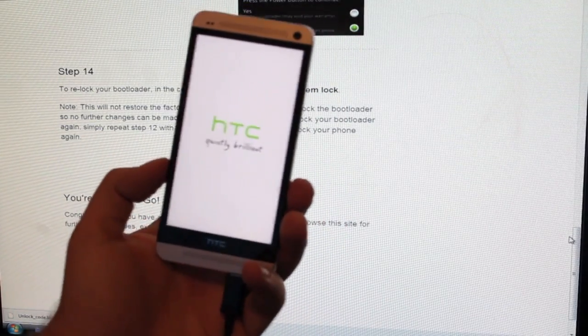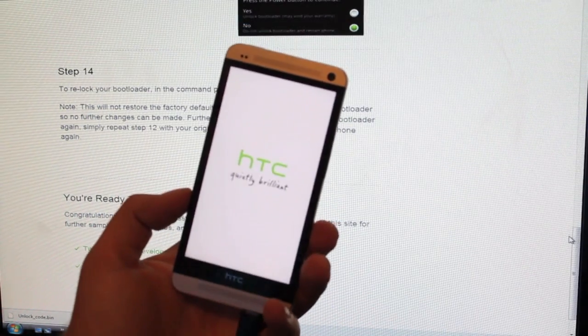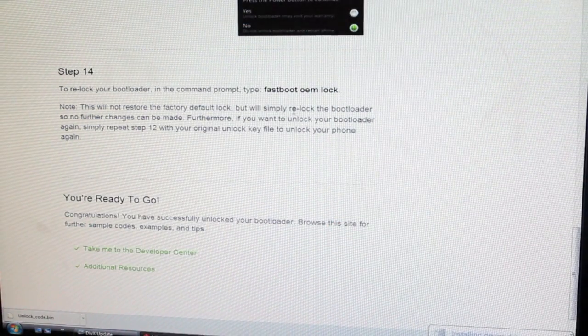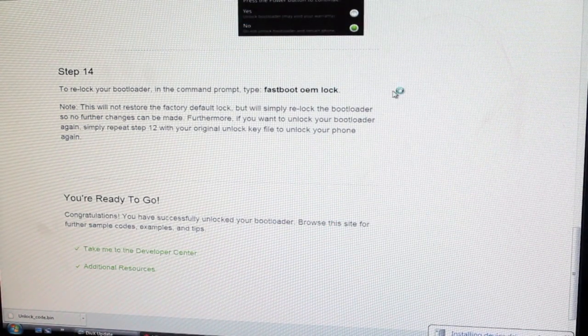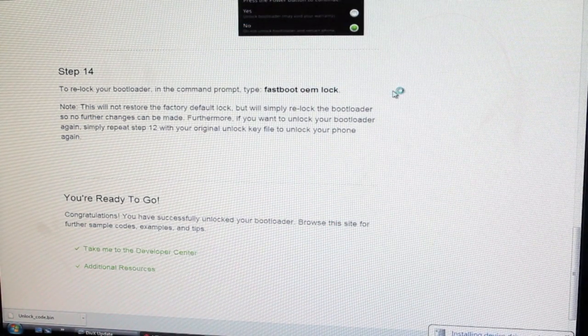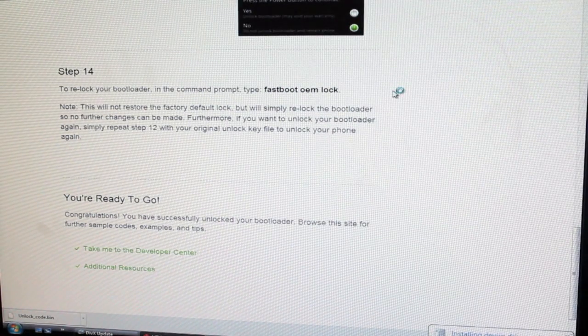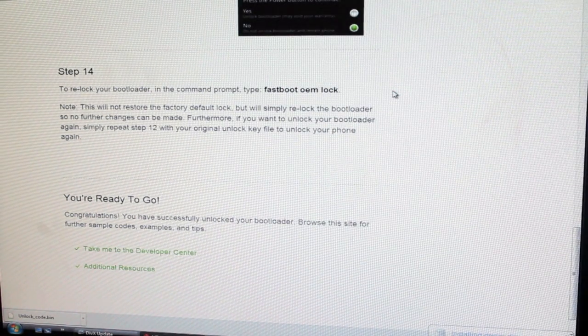So now our bootloader is unlocked. It says that if we want to relock our bootloader, all you have to do is type fastboot oem lock in the ADB command prompt, and that will relock the bootloader of your phone.